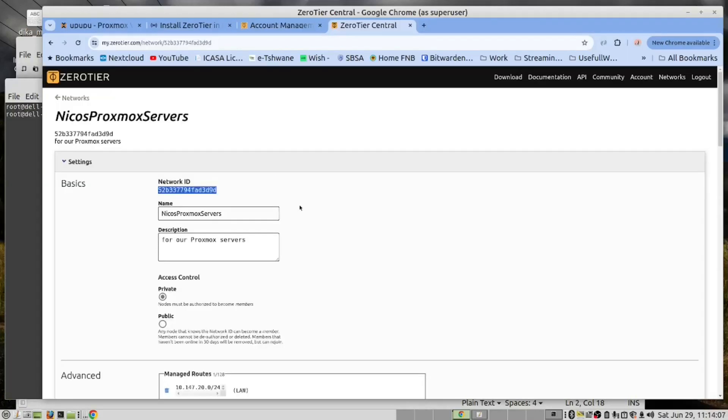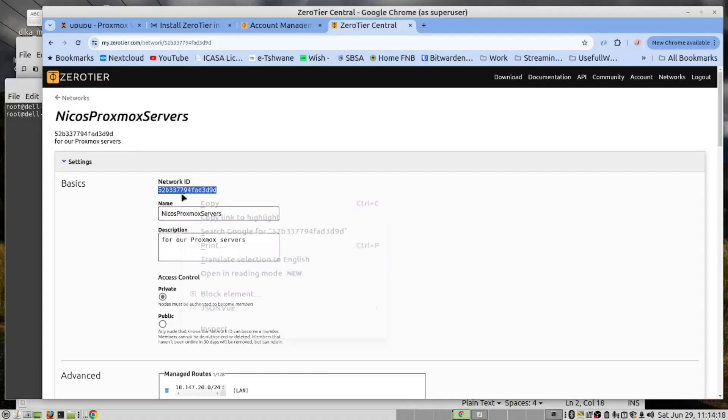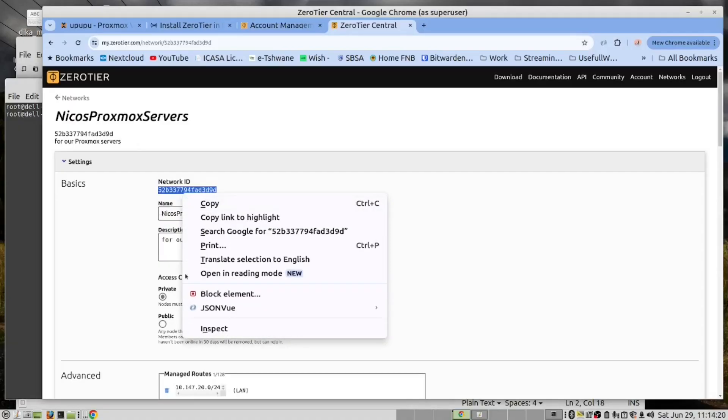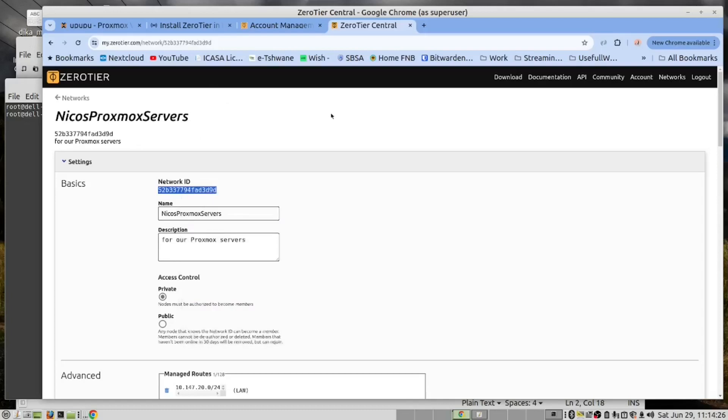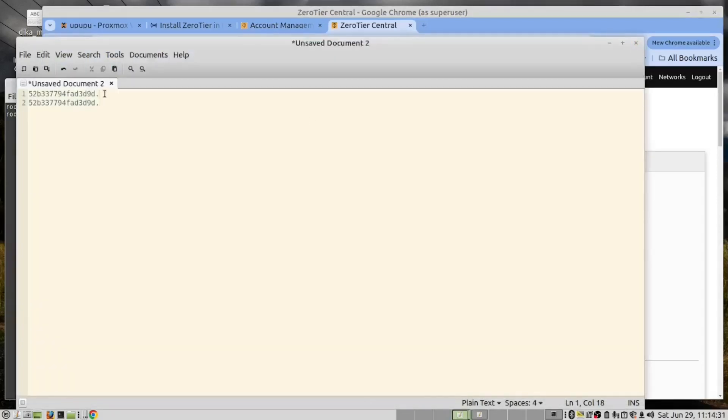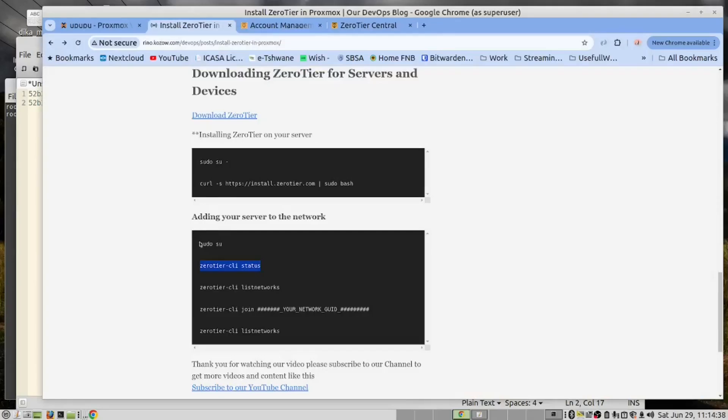I'm going to keep this as a private network. Now that we have created our network, you need to use your network ID. Notice that there is no dot there, so copy this and paste it into your notepad. Remove the dot. Then we need to run these commands on our Linux laptop and also on our Linux server.